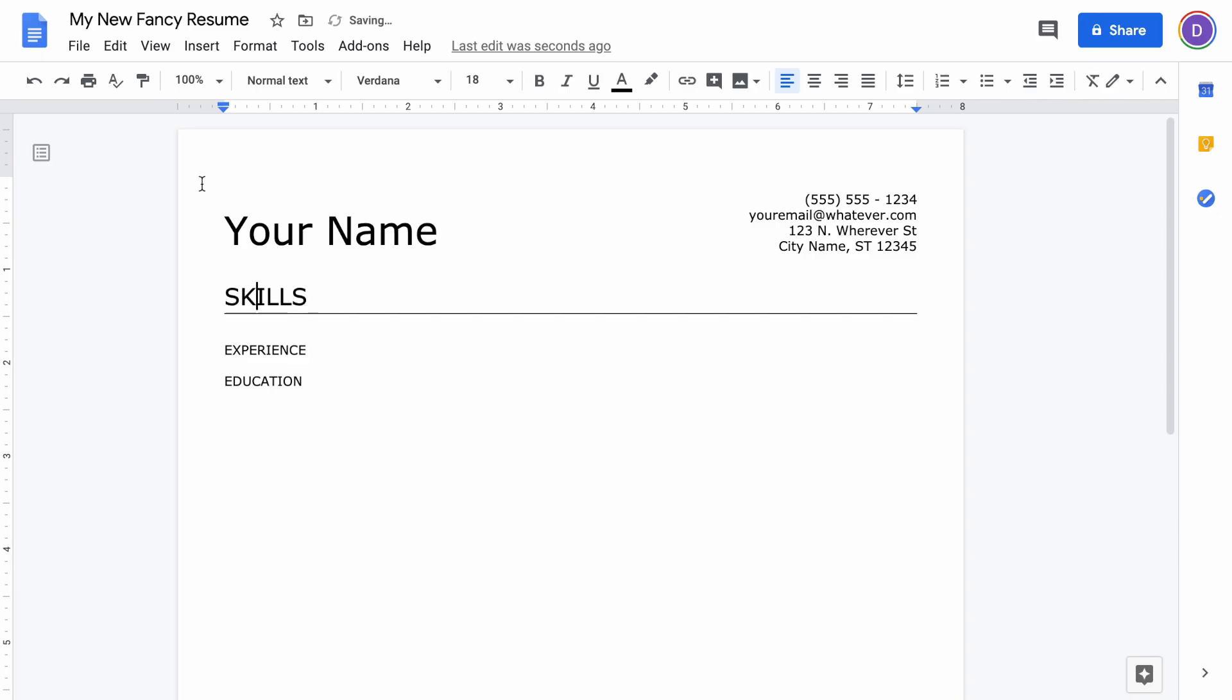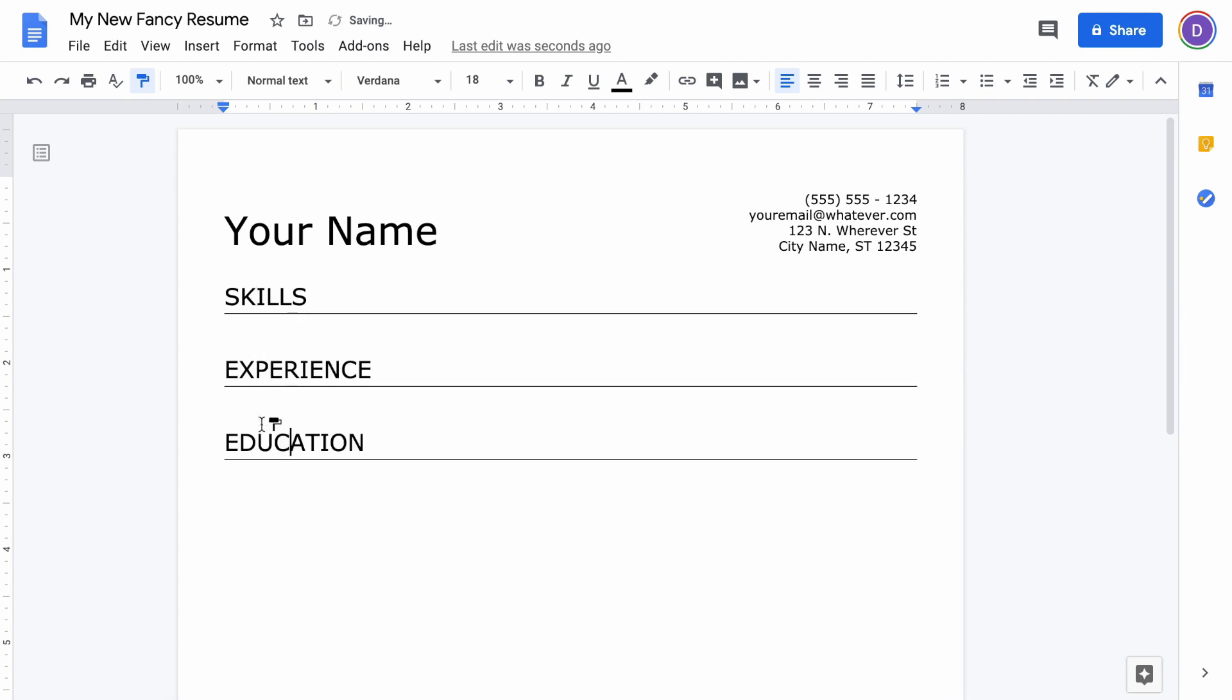That's looking how we want, so now we're going to go up to this format painter and we're going to just click Experience and click Education.